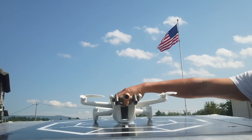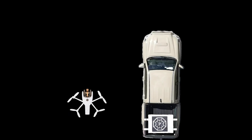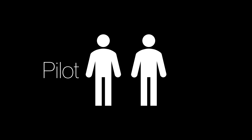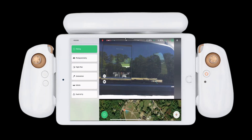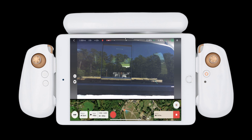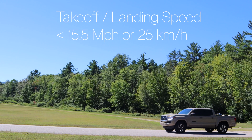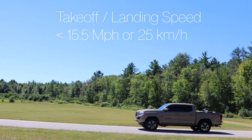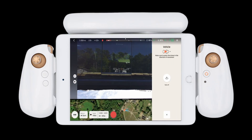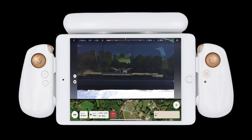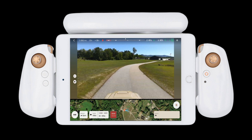Place the Anafi AI for takeoff on the platform in the direction you will be moving. Ensure that the pilot is not also driving the vehicle. Select Vehicle Mode from the FreeFlight 7 application. Instruct the driver to start moving and keep their speed under 15 miles per hour. The Anafi AI will automatically detect the vehicle is in motion and provide you the option to take off. Ensure the airspace is clear and press the takeoff button.